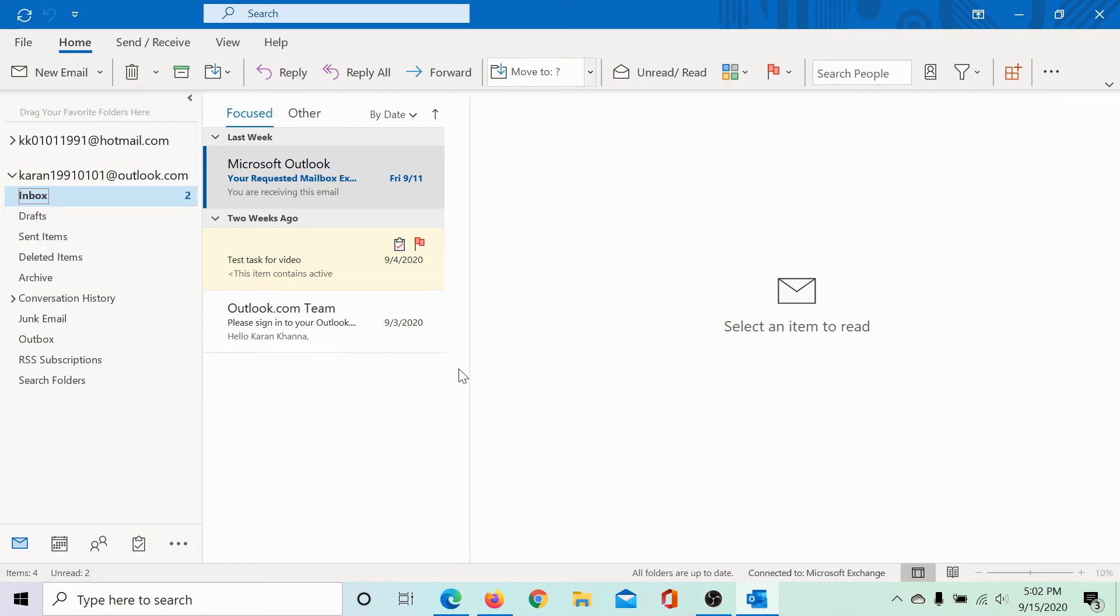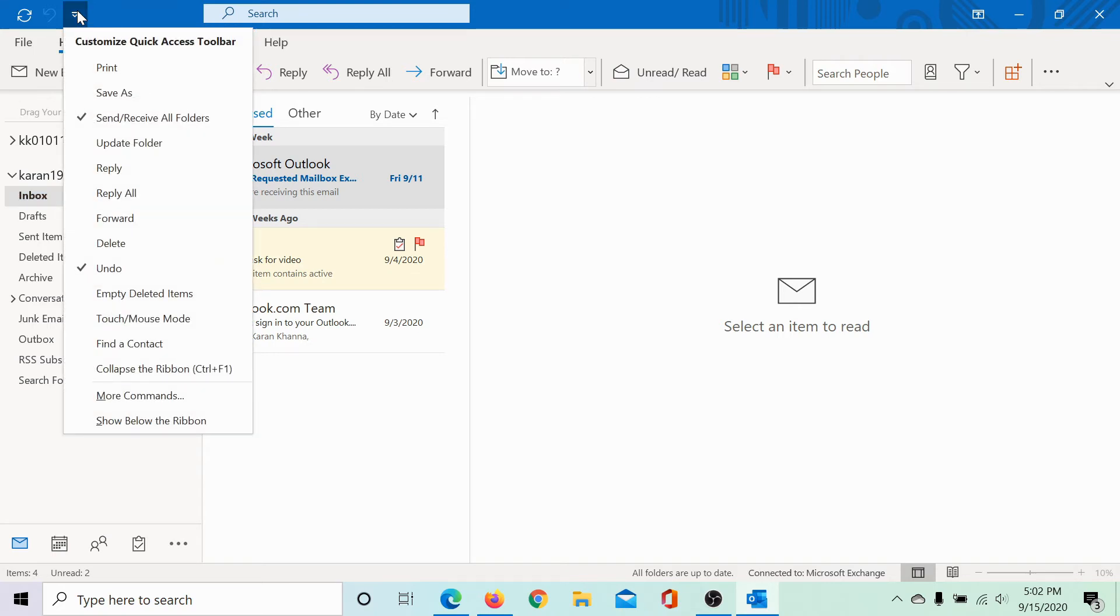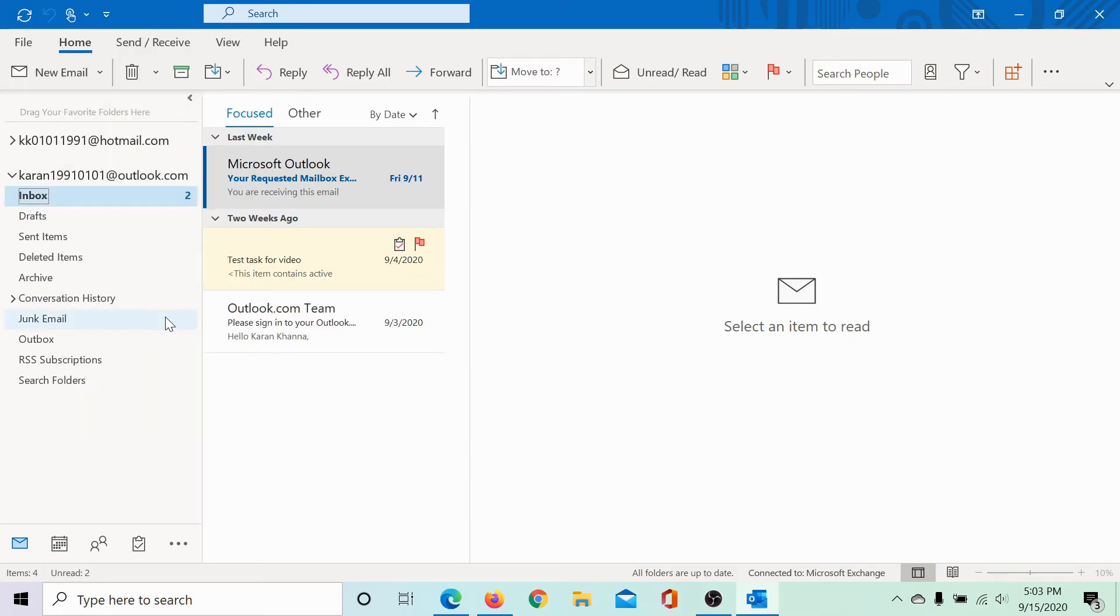To toggle between these modes, go to this icon which is customize quick access toolbar and click on it. Select touch mouse mode.